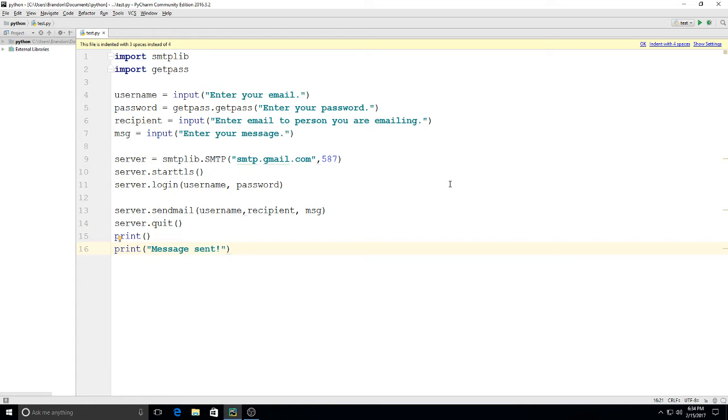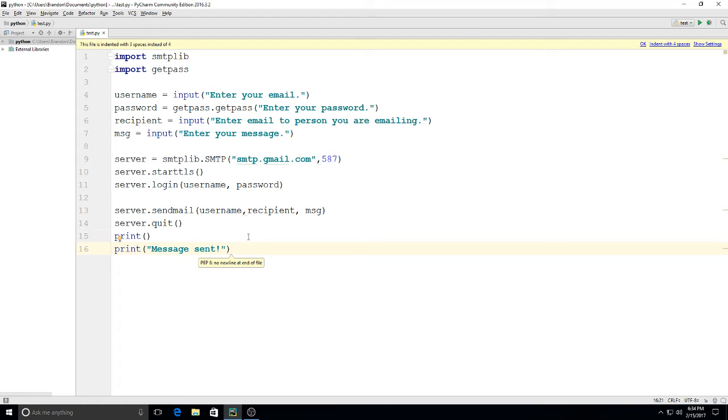When you're finished, hit enter and it might take a second or two for it to go, but then it'll run through these lines and then it'll print a space and then it'll say 'Message sent.' You can try it out - maybe try it out emailing yourself first.